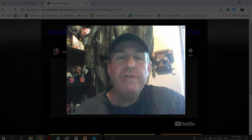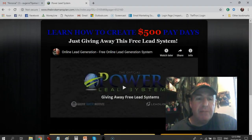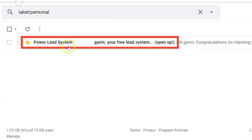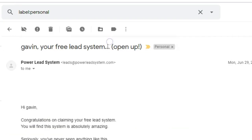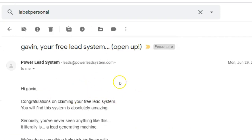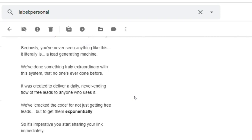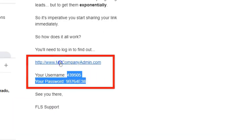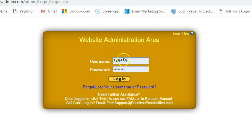All you have to do is enter your name and email below this video — enter your first name, enter your best email, then click 'Get My System.' Then go check your email inbox for an email from Power Lead System giving you your free lead system. Open the email, congratulations on claiming your free lead system, scroll down to get your login link and your temporary username and password, then click on the login link and enter your temporary username and password and click login.